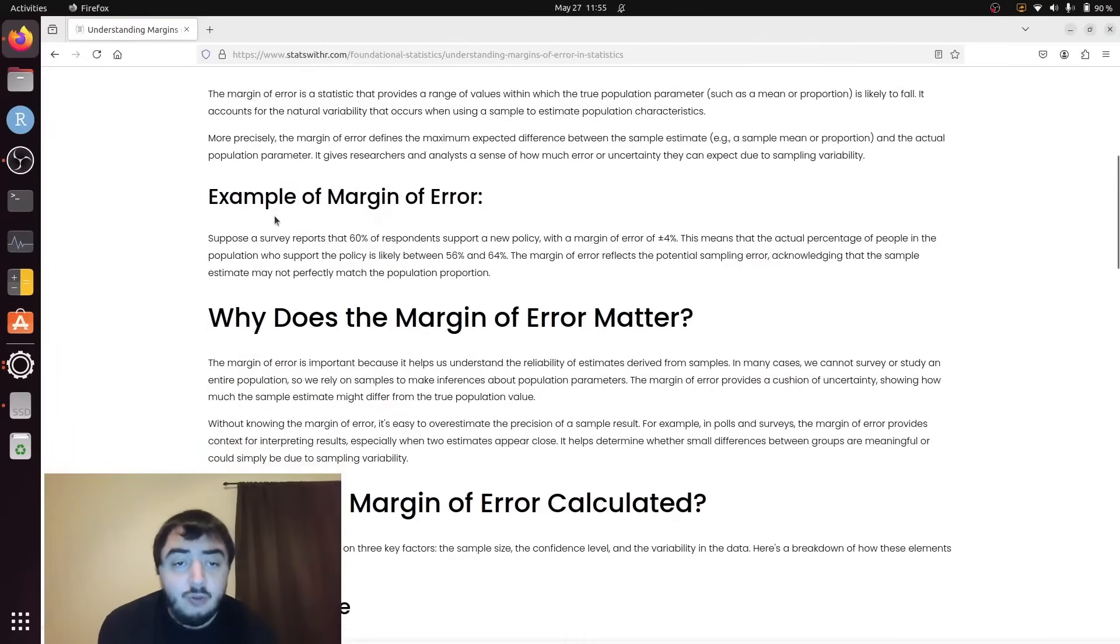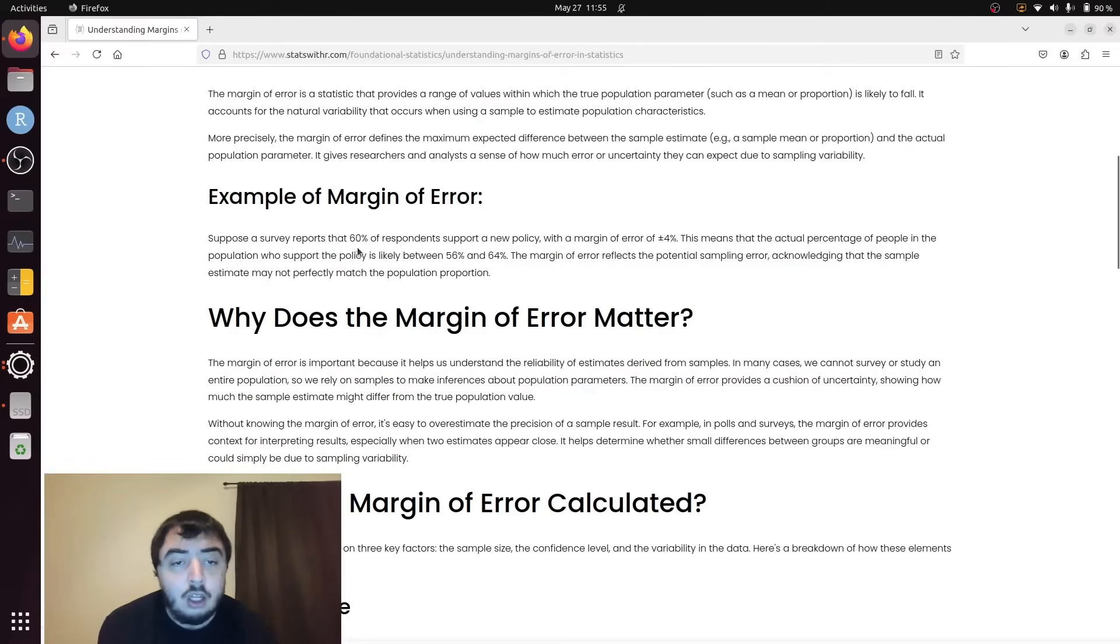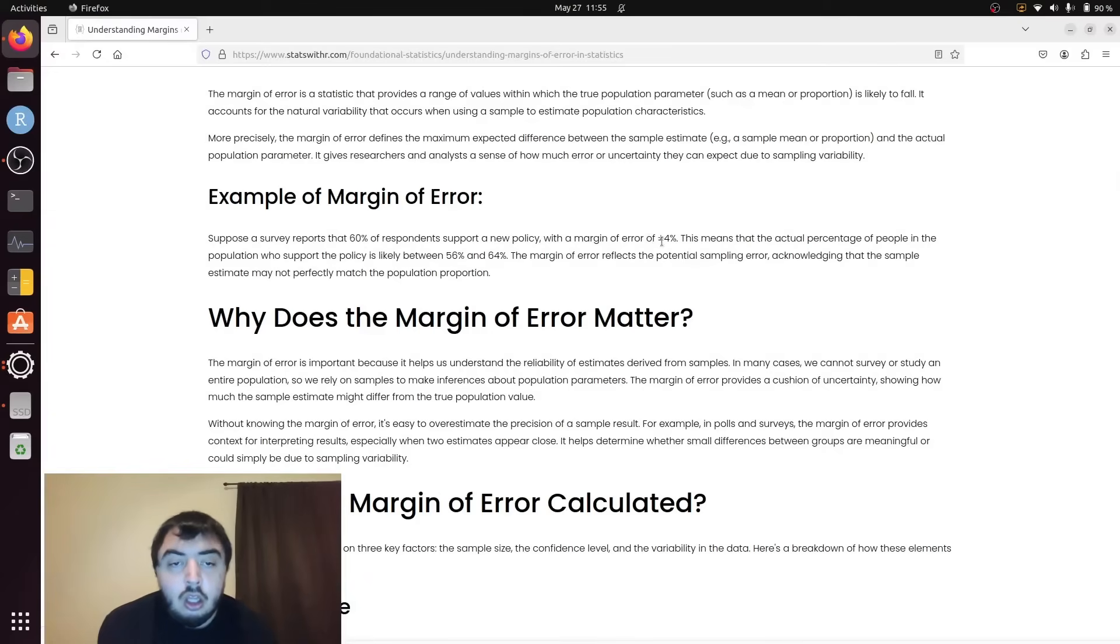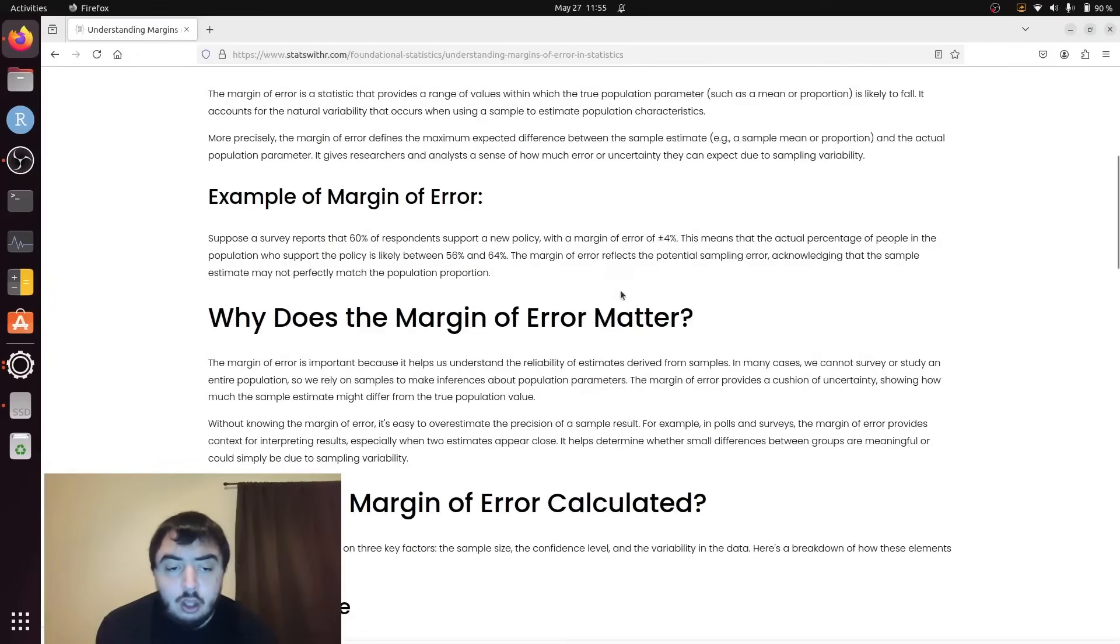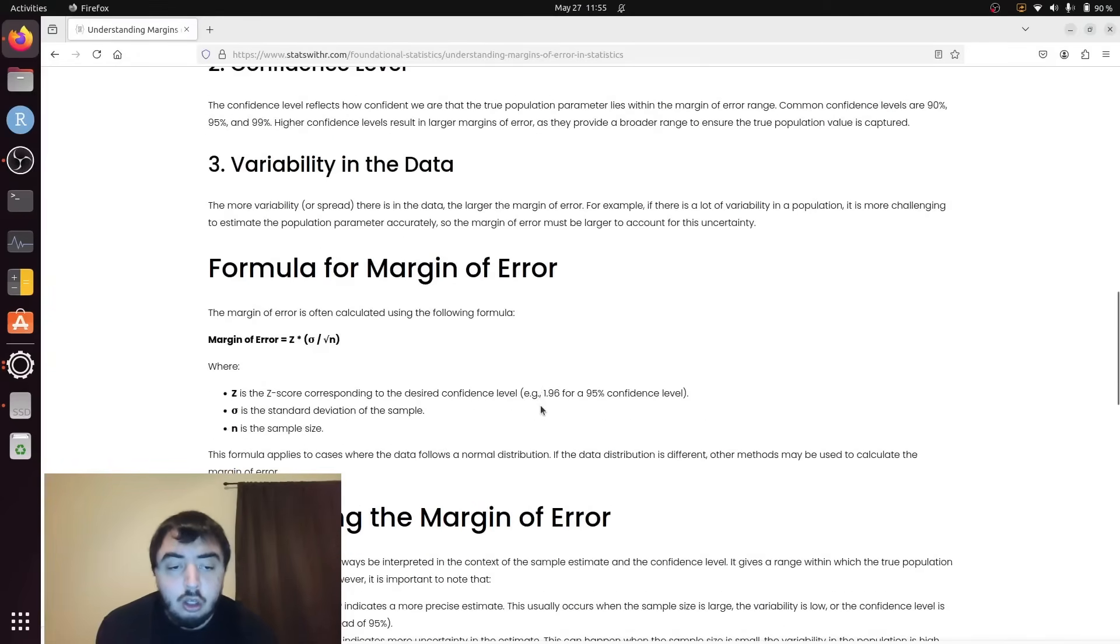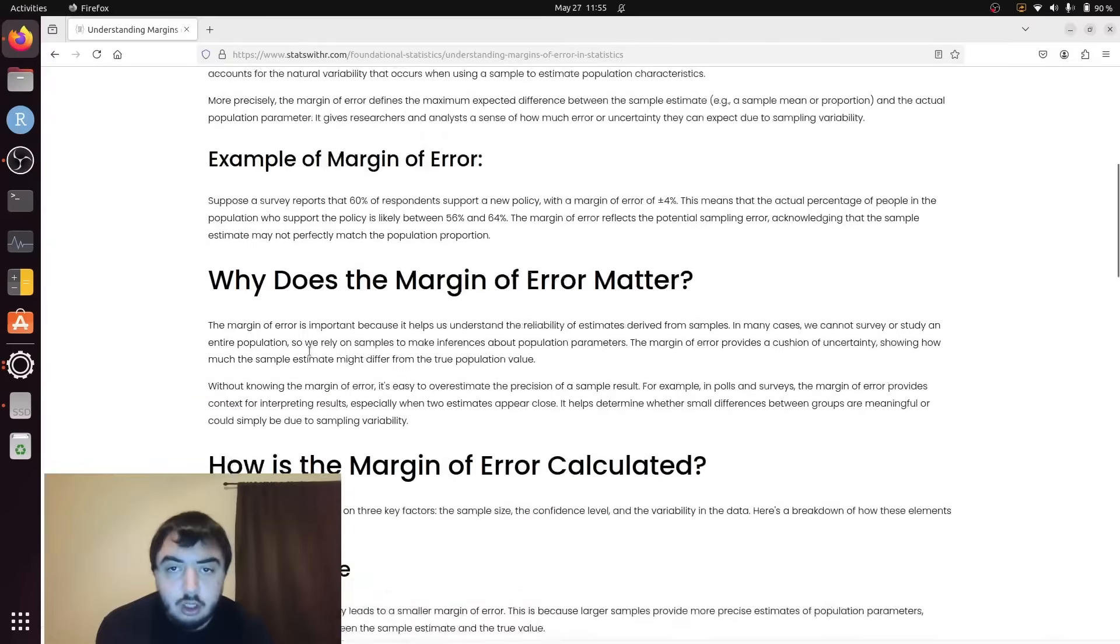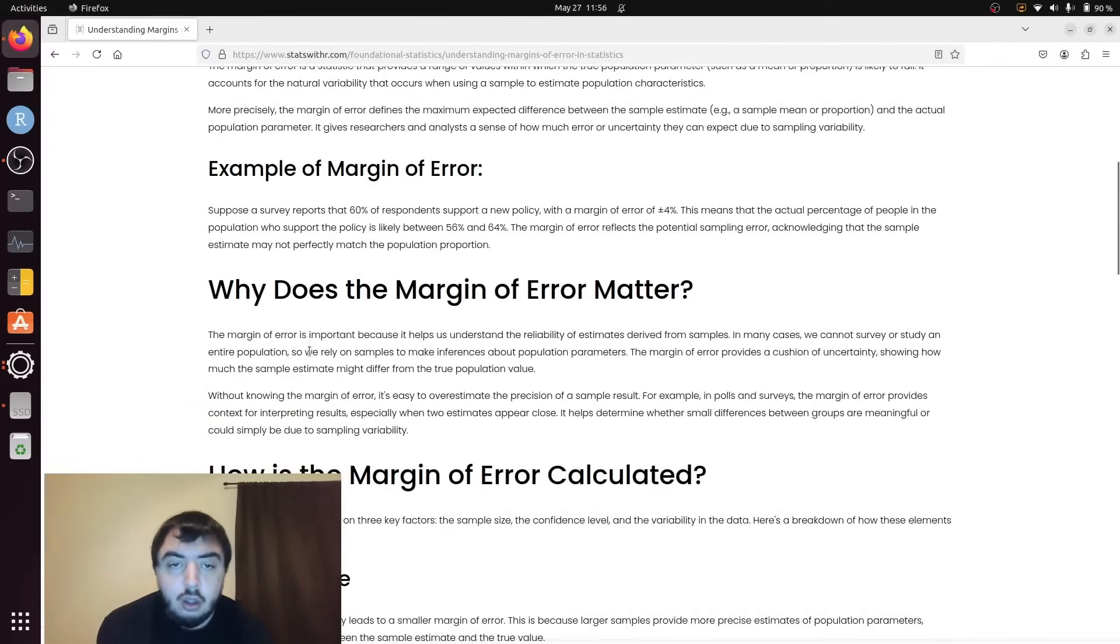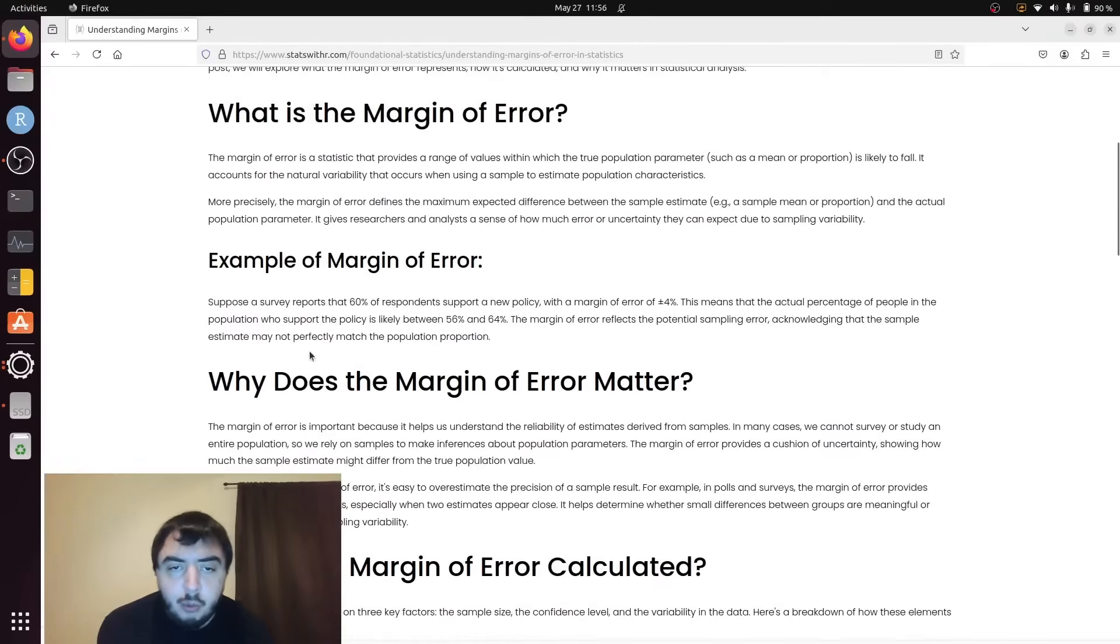For example, in survey statistics, you might hear something like 60% of respondents support a new policy with a margin of error of 4%. So that 4% right there is basically just this value right here with an appropriate proportion translation.